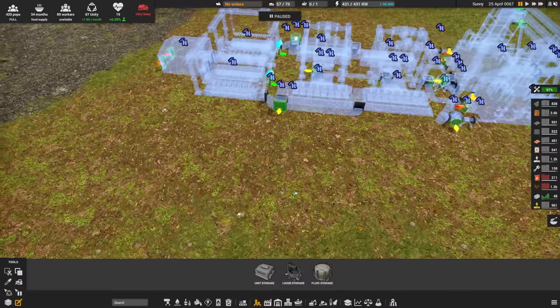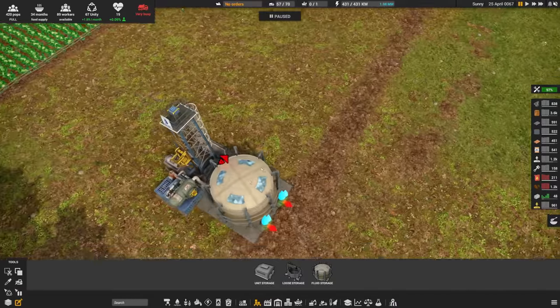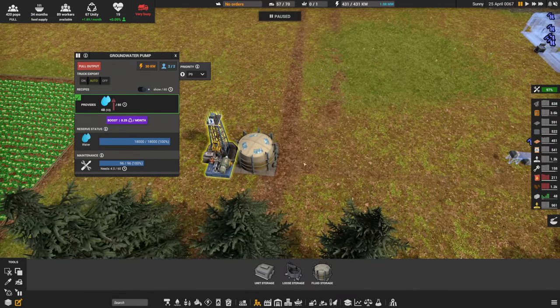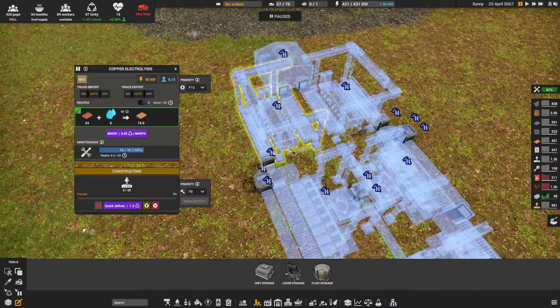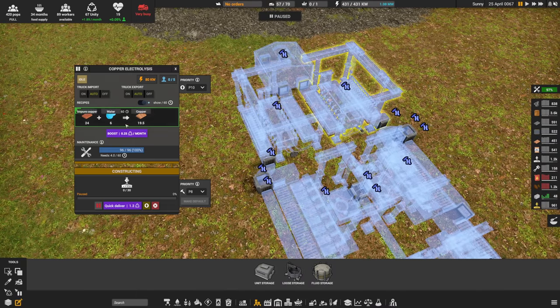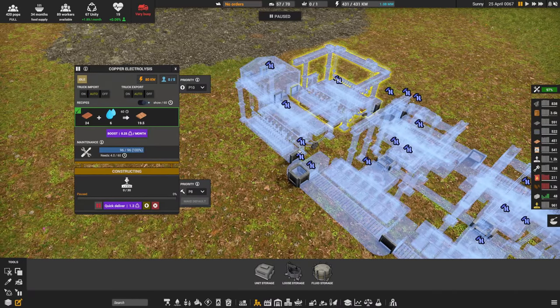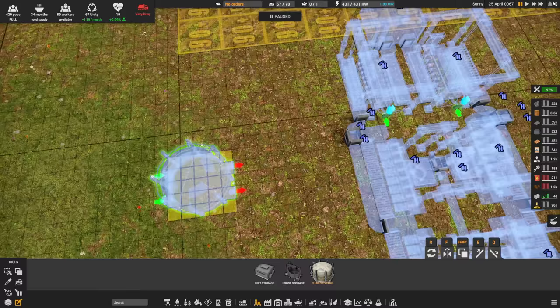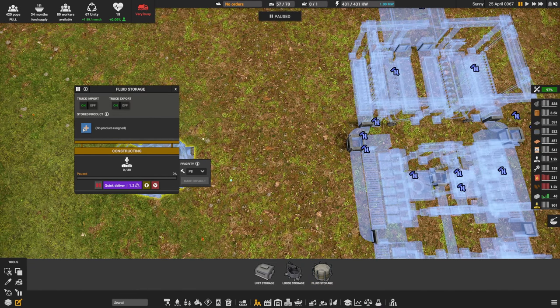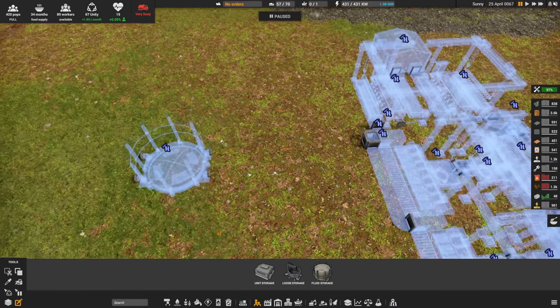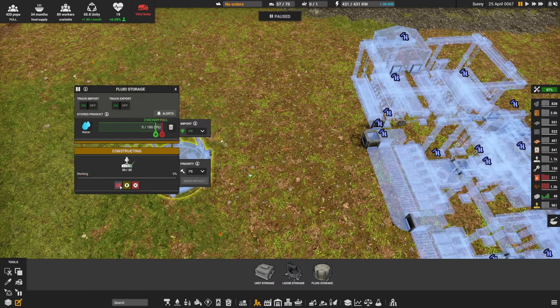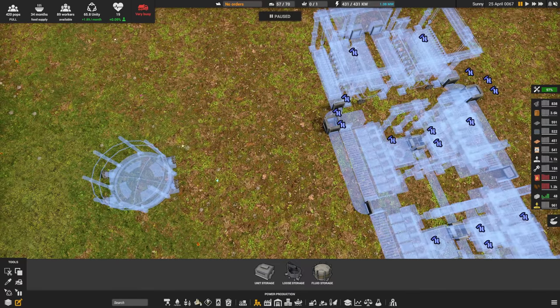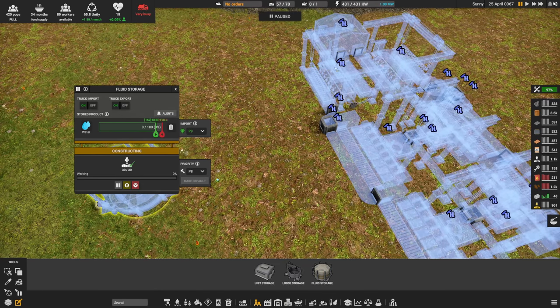The only thing we have to do is we have to add that water pipe in. Now I got a water tank here. And I, in my case, I've connected to groundwater pump. And the reason I've done that is I happen to have groundwater right here. But at the end of the day, these guys need six water a piece. Six and six is 12. A truck carries 20 items. So what we're going to do is we're going to put a fluid storage here. I'm going to say, I want you to have water and I want you to keep full. And we're going to quick deliver and unpause that.